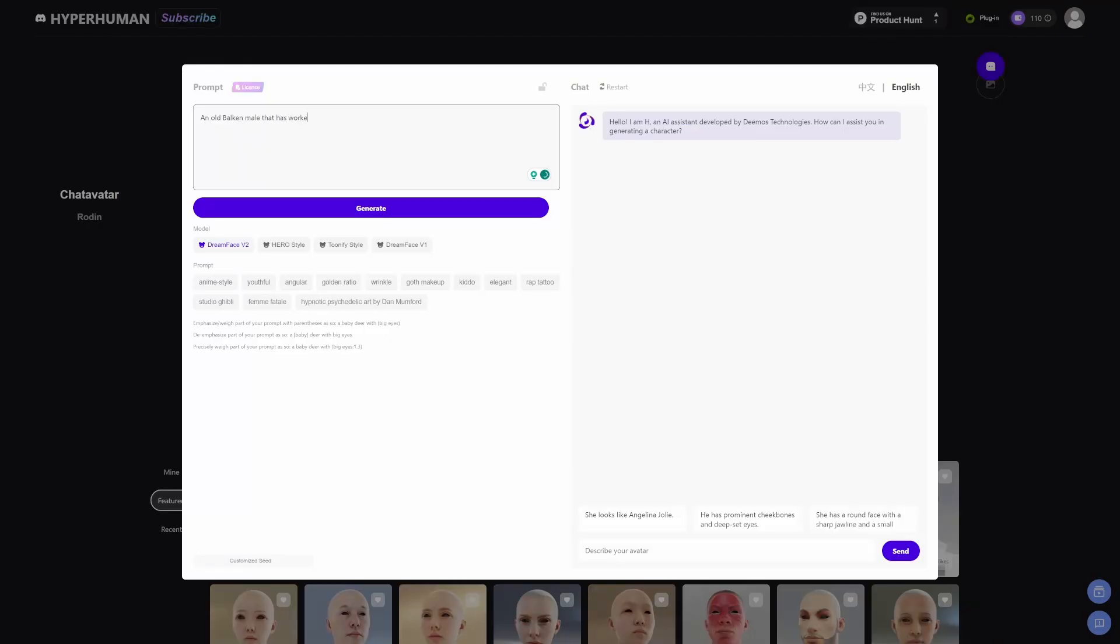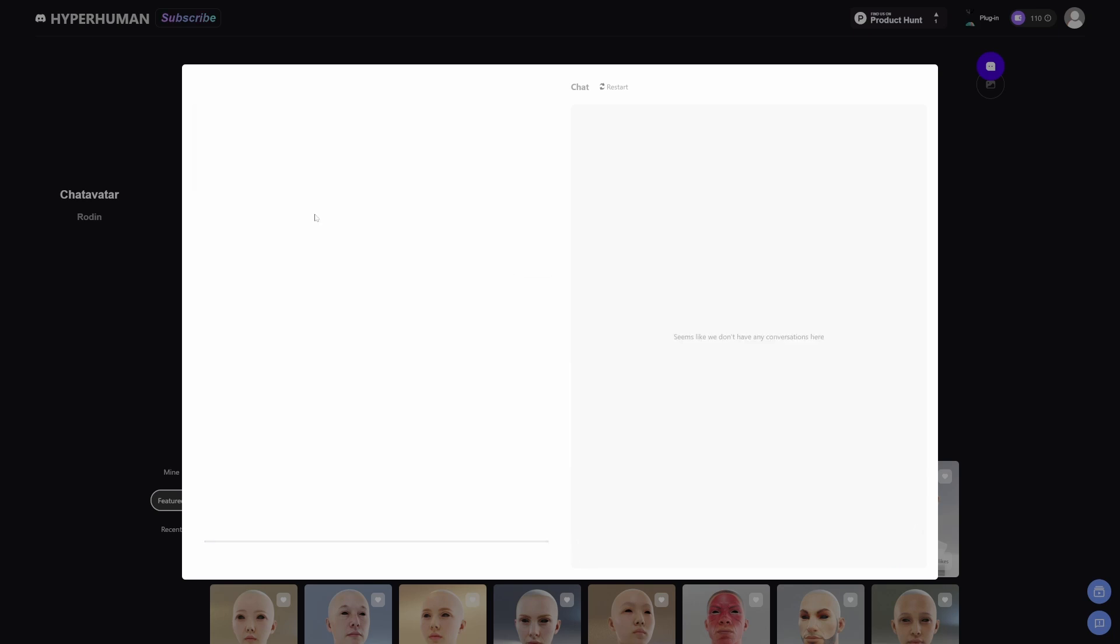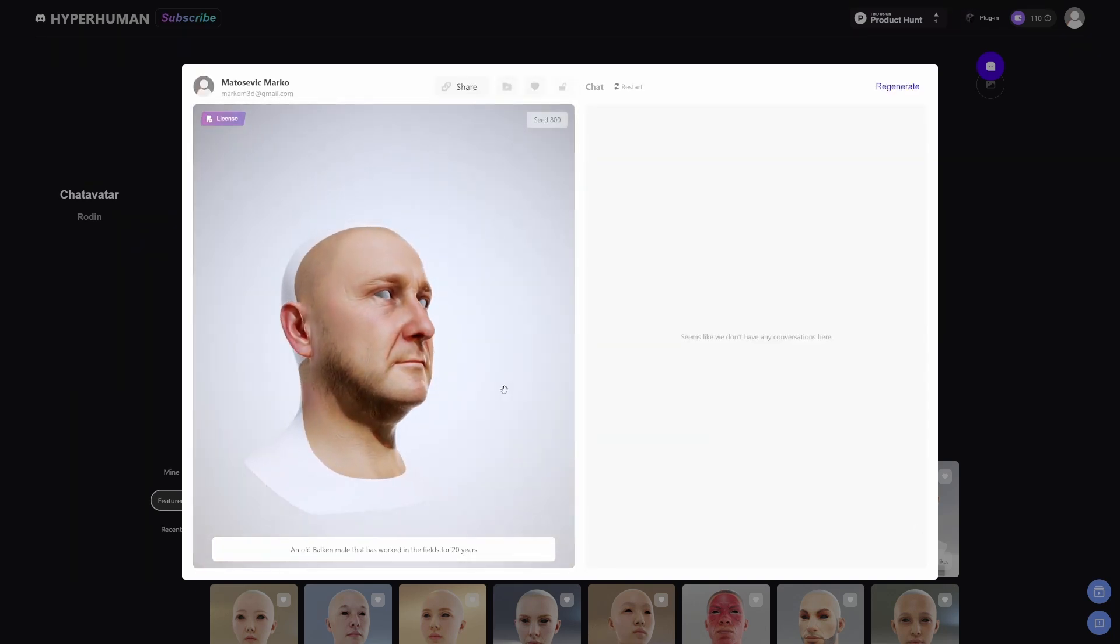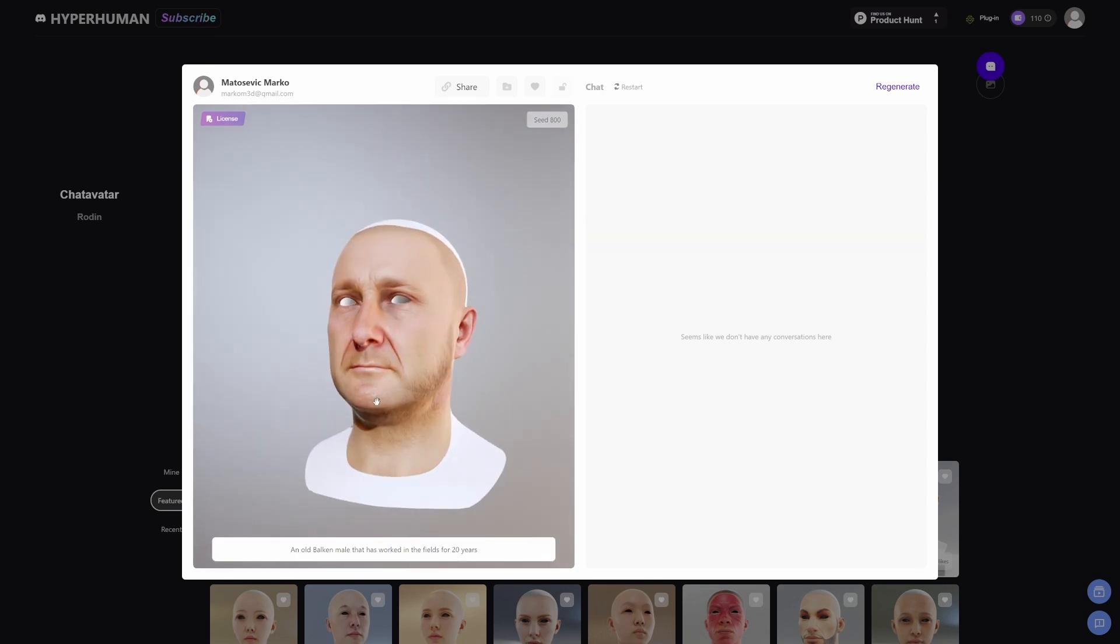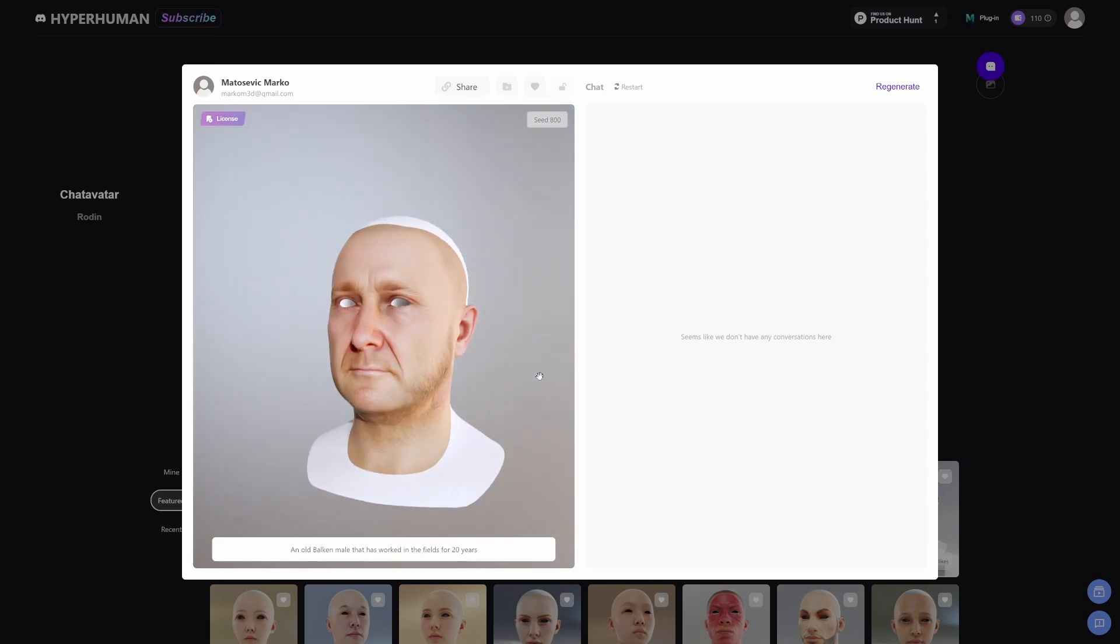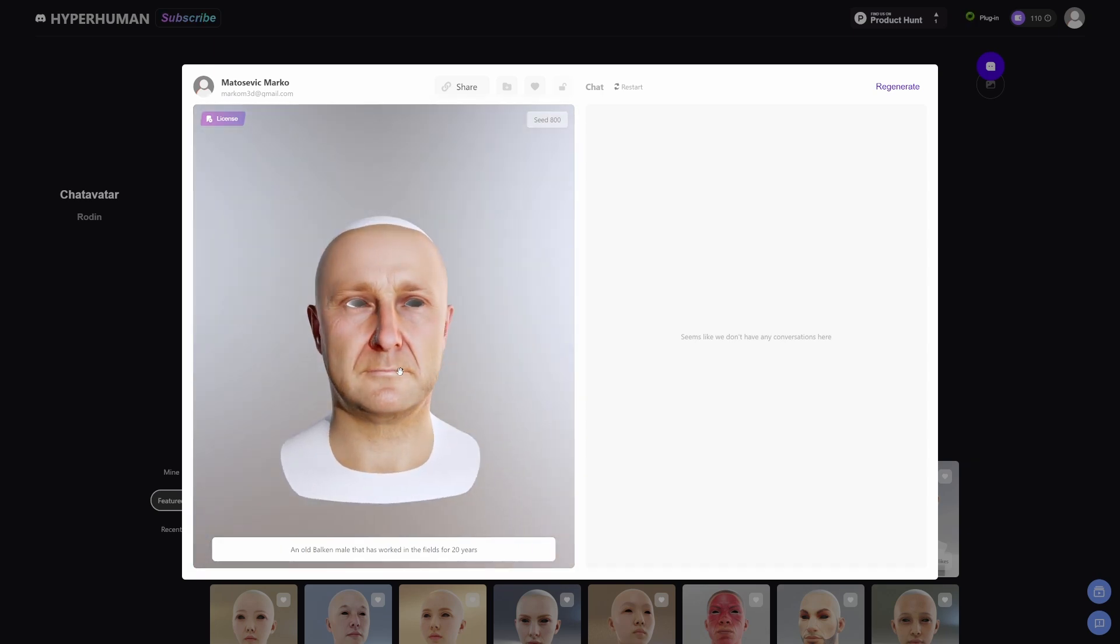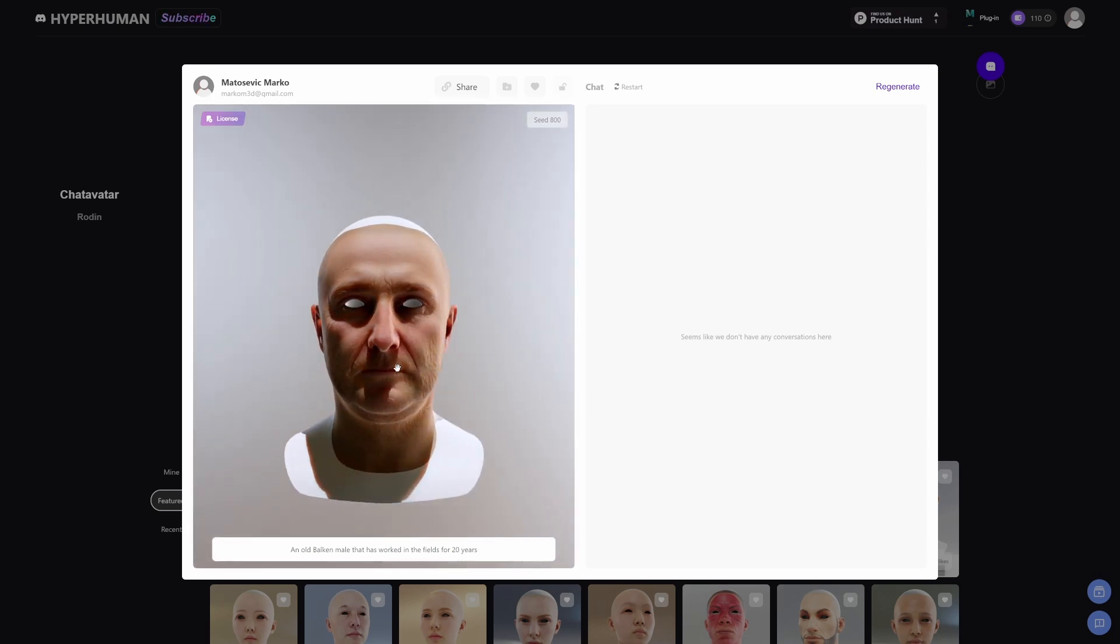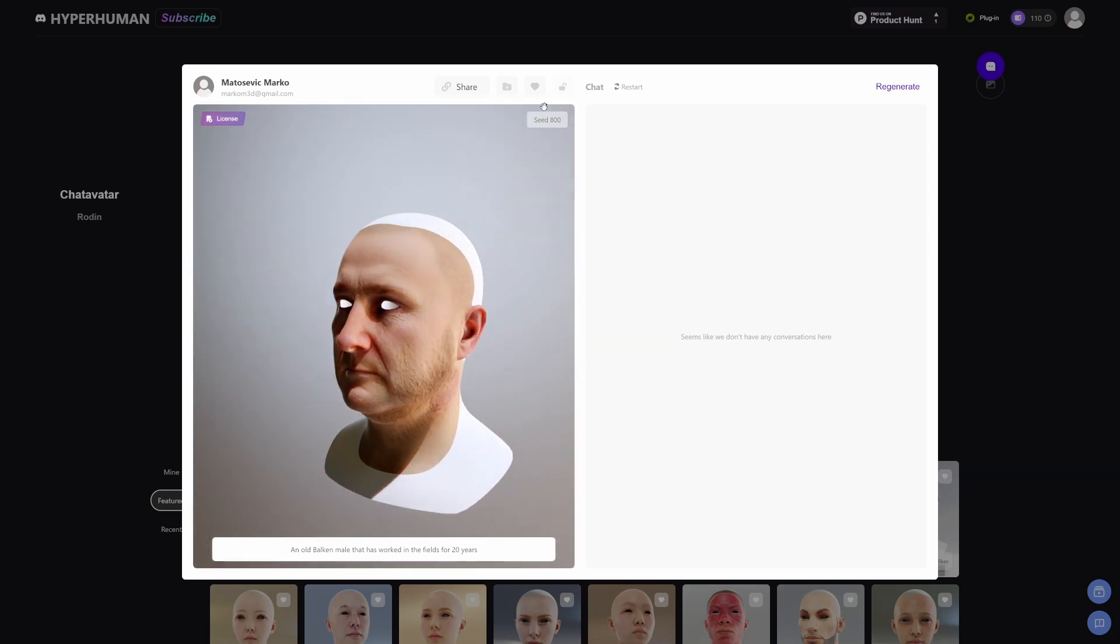Let's just go generate. That actually looks really legit. That is most definitely a Balkan person, I think. Yes, I think that's really great.